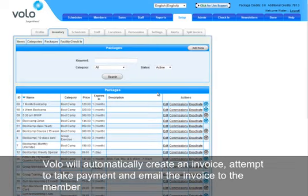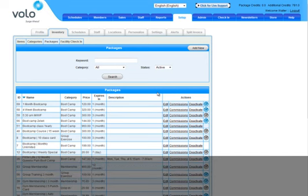When a package auto-renews, VOLO will automatically create an invoice, attempt a payment, and email the invoice to the member. To learn how to create a sale, continue watching our how-to video series.